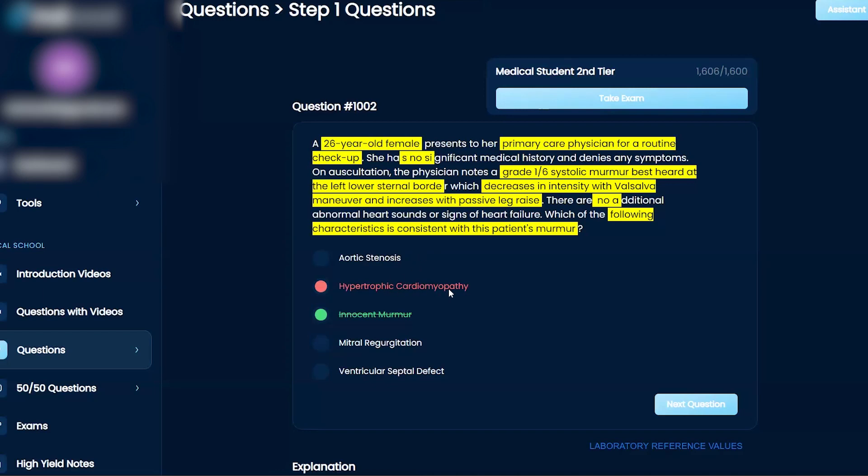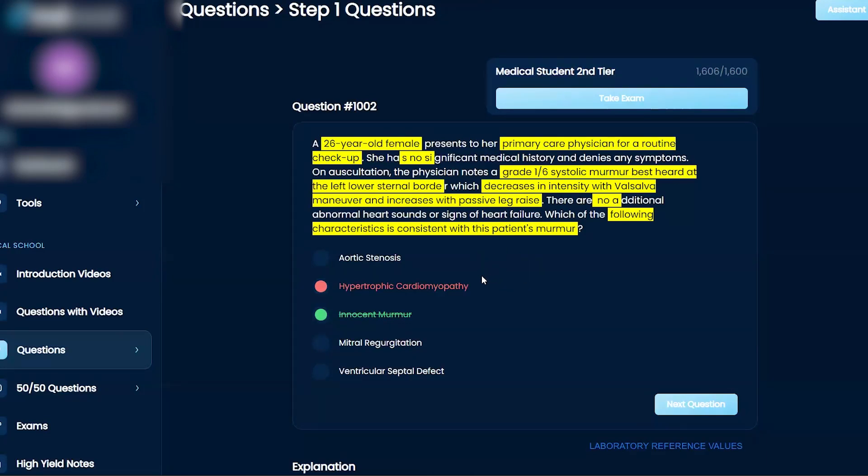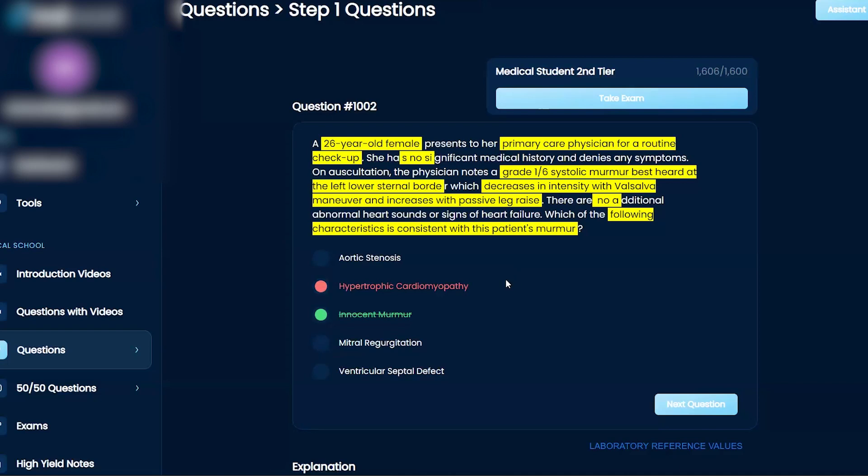Hypertrophic cardiomyopathy. She fits the age range, but usually you can get arrhythmias and it's actually usually the reverse. So it might fit this physical exam finding, but the way they usually do HCM is they give you either an echo or they say an athletic patient all of a sudden randomly dies. That's usually HCM, or they give you a family history.